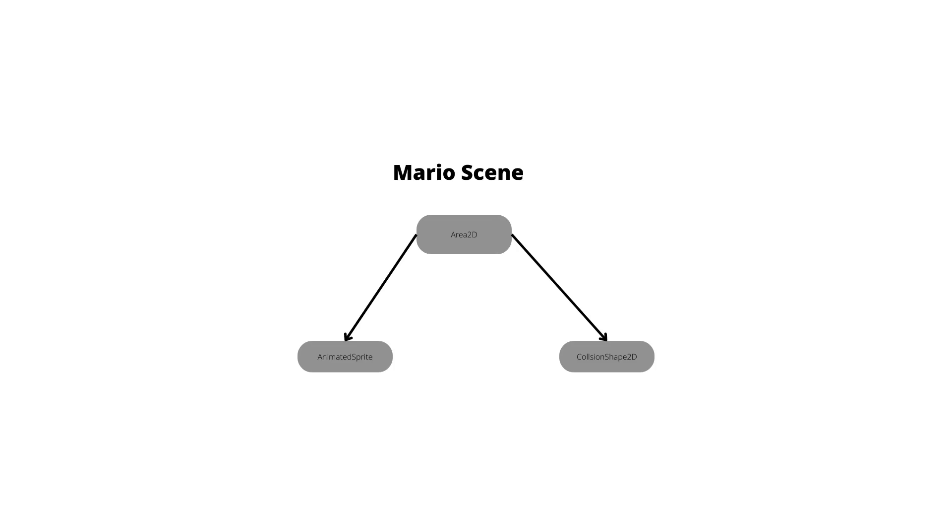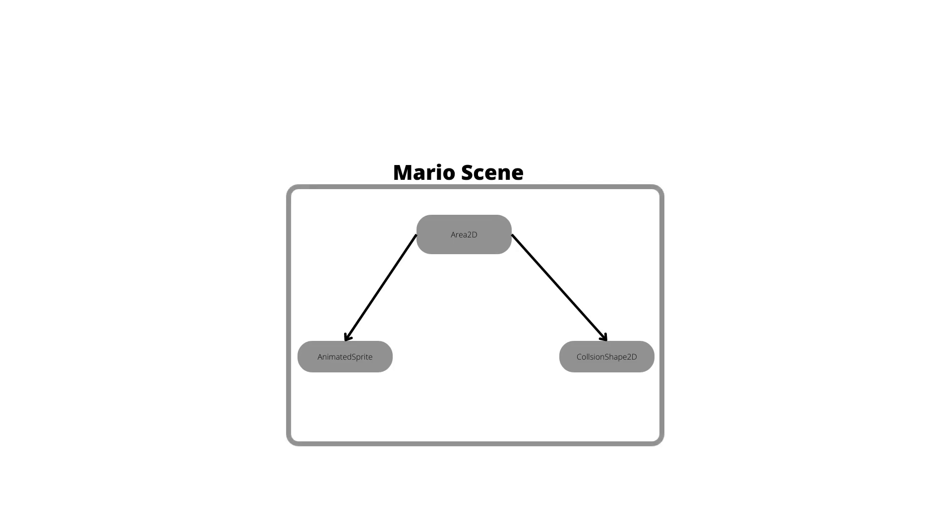The story of Godot says that each of these scenes could be one or more node. So in this case for Mario scenes I will use three nodes: the area 2D node, the animated sprite node, the collision shape 2D node.